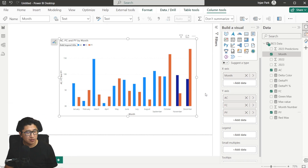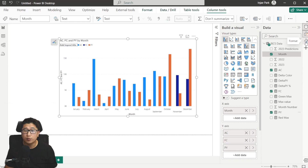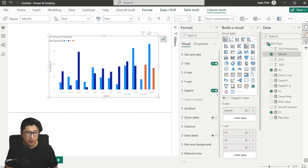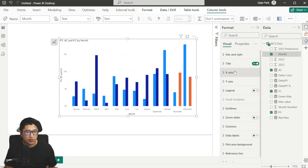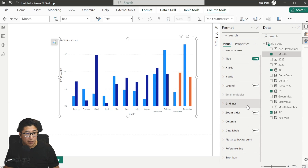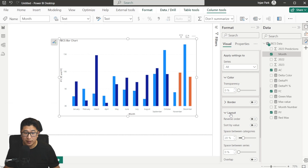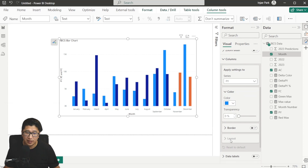Once we do that, we'll see a whole bunch of different things — this isn't close to what we want yet, so we have to go into Format immediately. One important thing to note is that past year should be at the very top of the Y axis field well. The order I prefer is PY, then actuals, then forecast. In the Format panel, first turn off the legend. Set the title to IBCS Bar Chart. Then go to Columns. Note: if the series is not set to All, the Layout option will be grayed out.